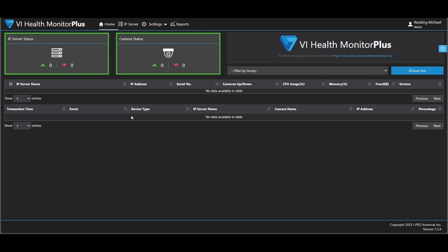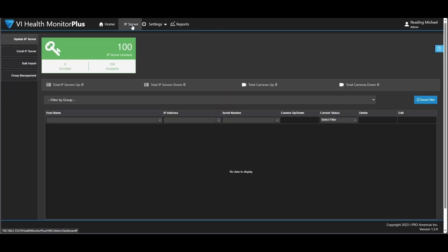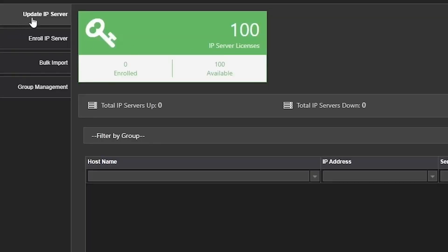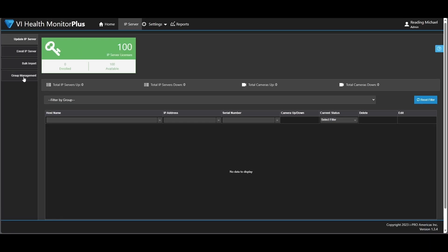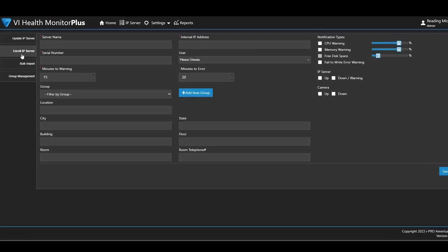So we will come up to the top and click on IP server. From here, you have a couple of different choices on the left-hand side: you can update an IP server, enroll an IP server, bulk import, or group management. So we are going to take and enroll an IP server.